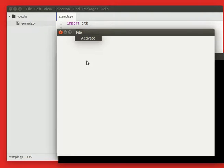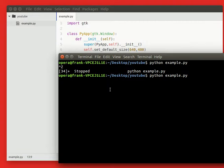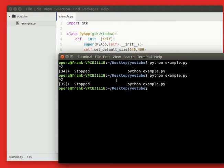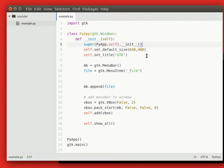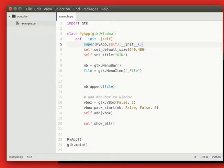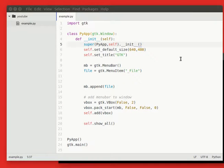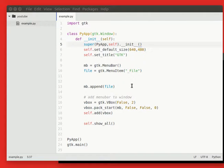But the file menu doesn't have anything inside. So we can add things to the file menu. For example we could add... You actually want a submenu inside the file menu. So it might get a little bit confusing, but hang on there.